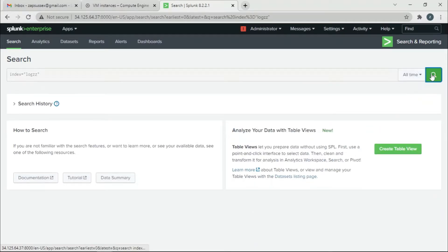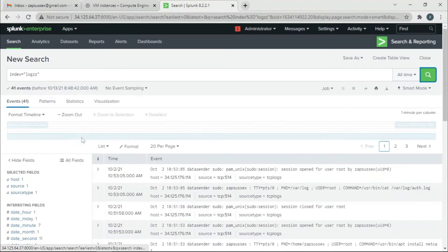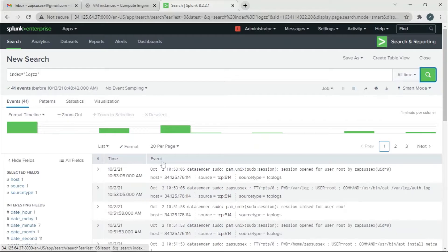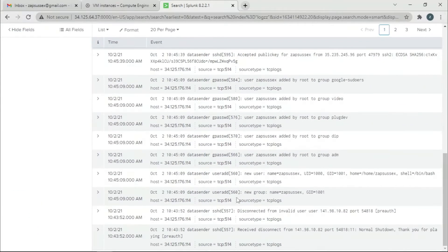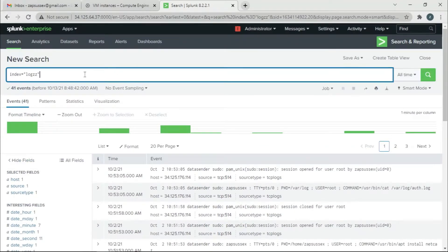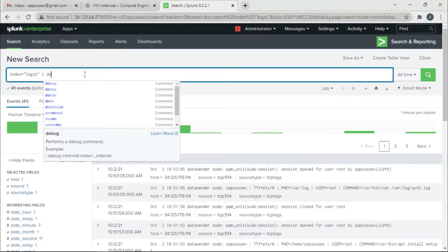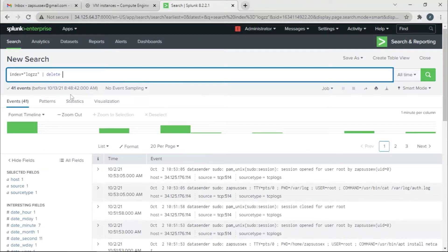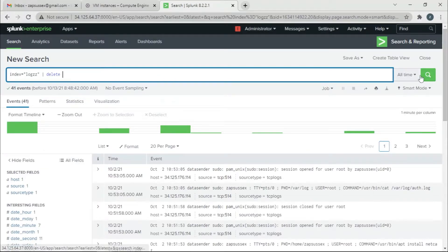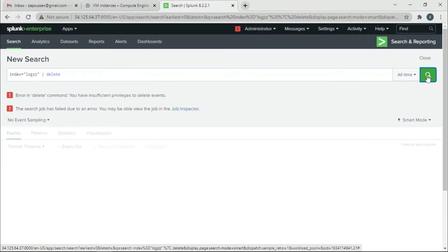We have 41 events from something I did a long time ago. What we'll do is write an SPL command for deleting. I'll type pipe delete and enter.